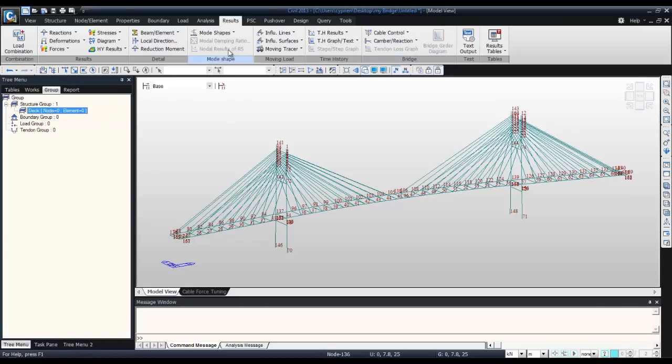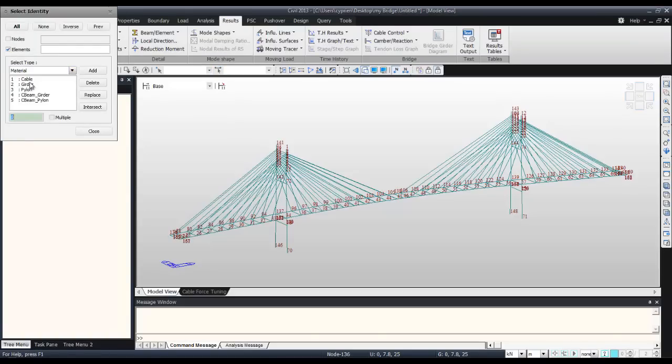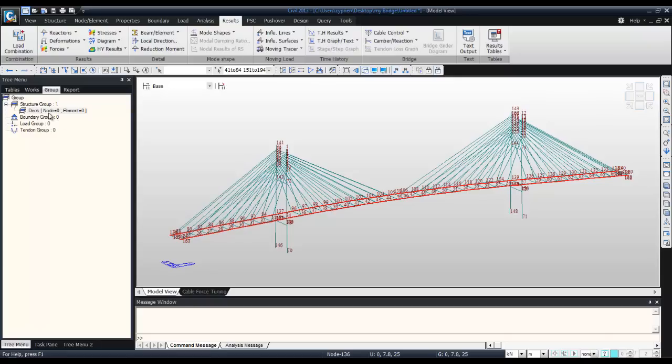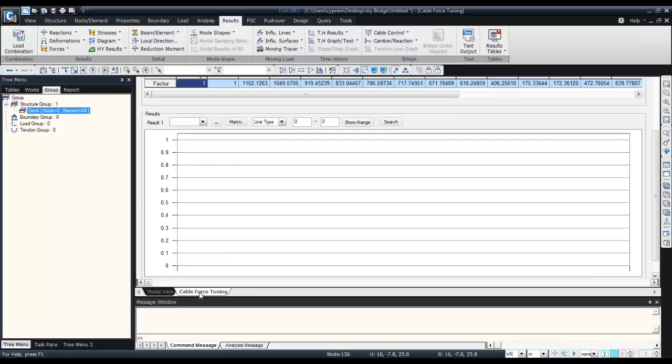Now select the element from the deck and drag and drop this to add this element to this group. Come back to cable force tuning.